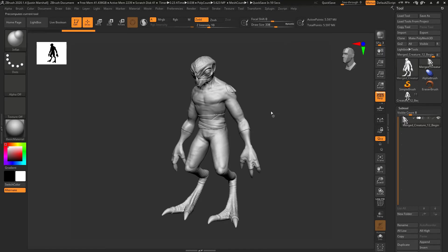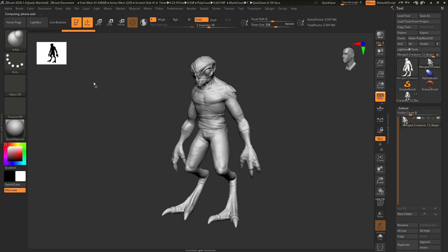We'll say Pre-process Current because we only have one subtool. You see up here it'll give you some progress of how it's going. It's basically going to go through and cache out all of the geometry so we can then choose a percentage that we want to decimate.